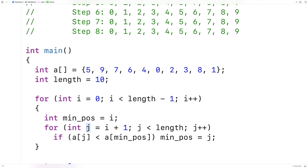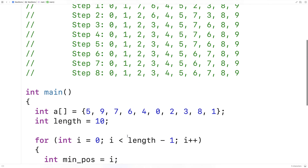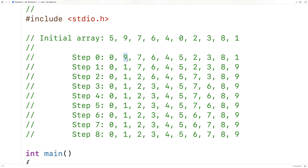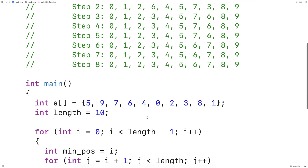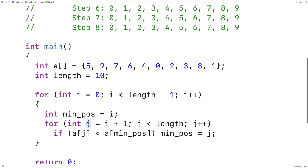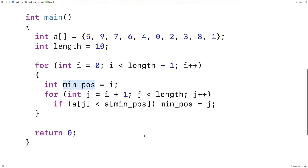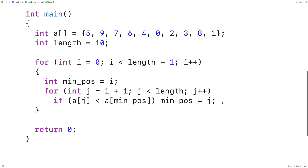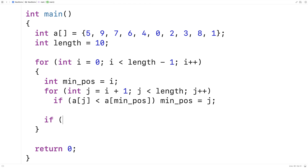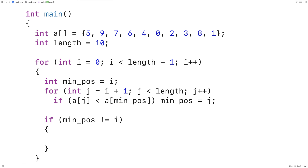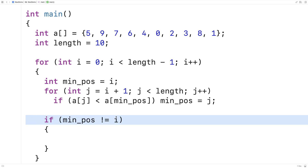The reason we start j off at i plus 1 is that we've started with the assumption that the number at i is the minimum, and what we need to check is every number from there onwards. So that's why we start j at i plus 1. Once we've done this, we'll have identified the index of the minimum number in the unsorted portion of the array. The next thing to do is a swap if it's necessary — so we say if min_position doesn't equal i, perform the swap.